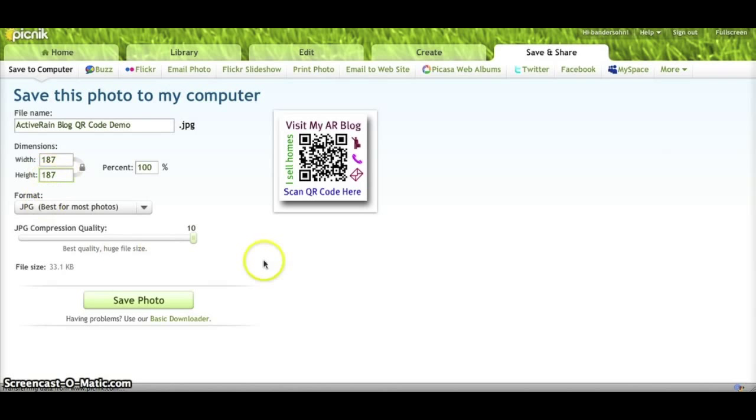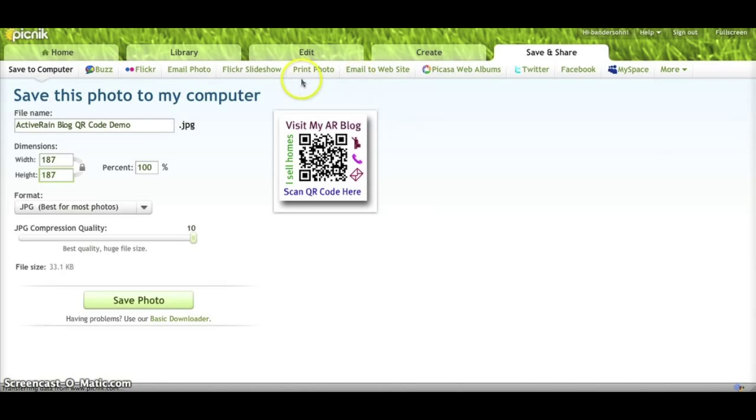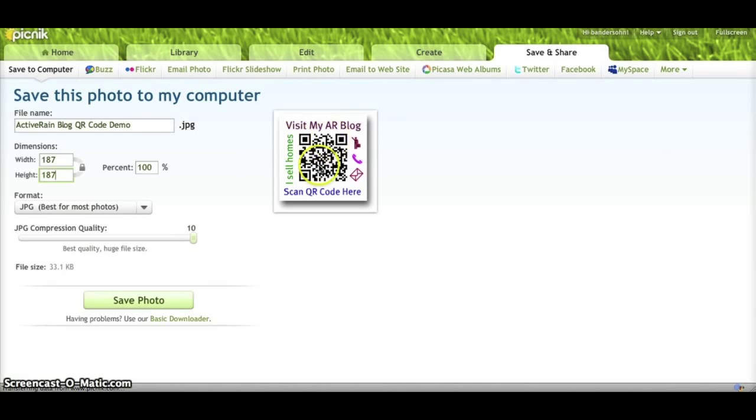Again, this is an image that can be put on anything. A flyer, a business card, a blog post. I even used it as a Facebook image as my profile avatar or picture. So, very cool. Anybody can point their phone or their reader at this and it will take them right to the site that you've specified when you created your QR code.